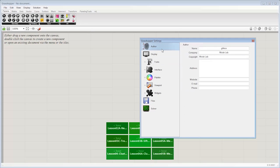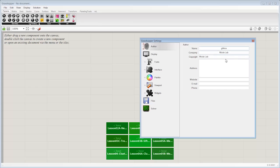If you click through here, you can see that there's an author setting, which is really great to put your personal information in, in case you're sharing files across the office or with a client so they can get back in touch with you. You can keep track of your files a little bit better.